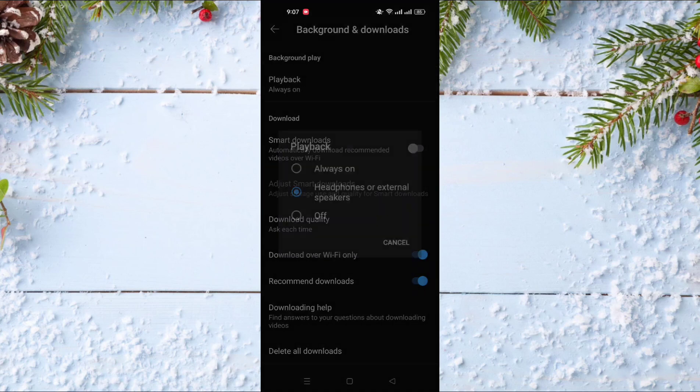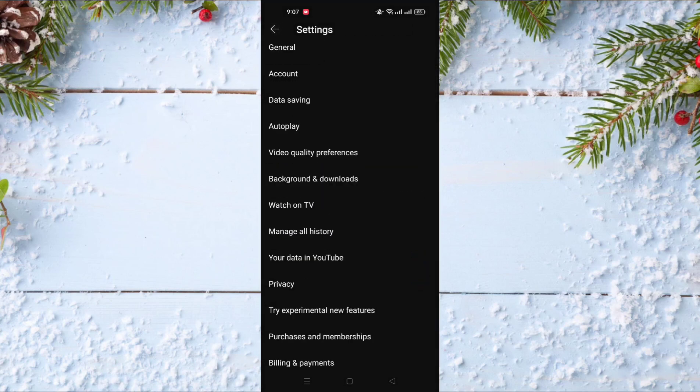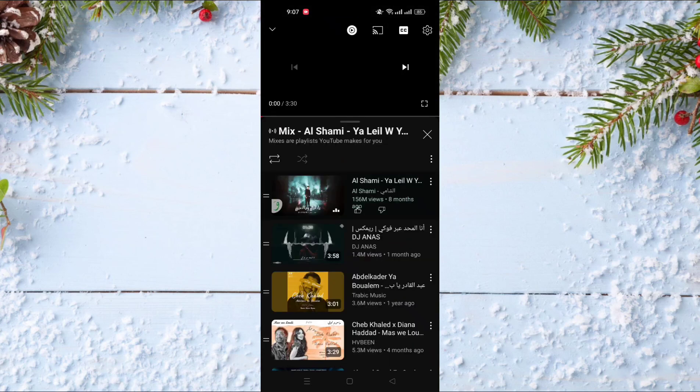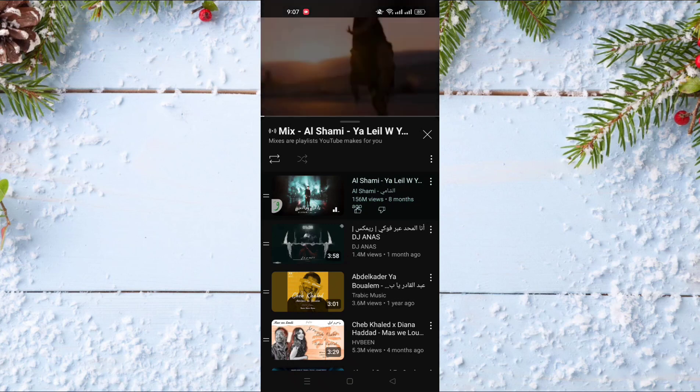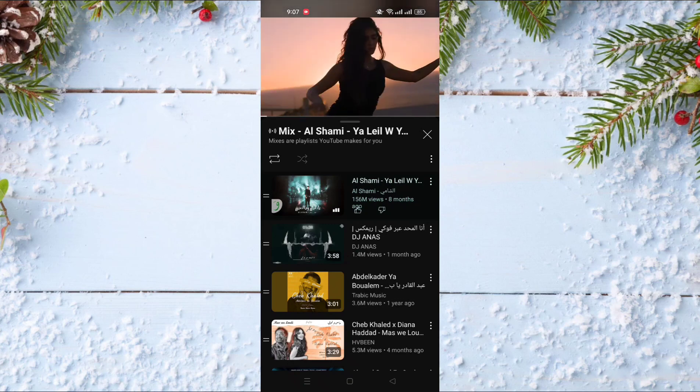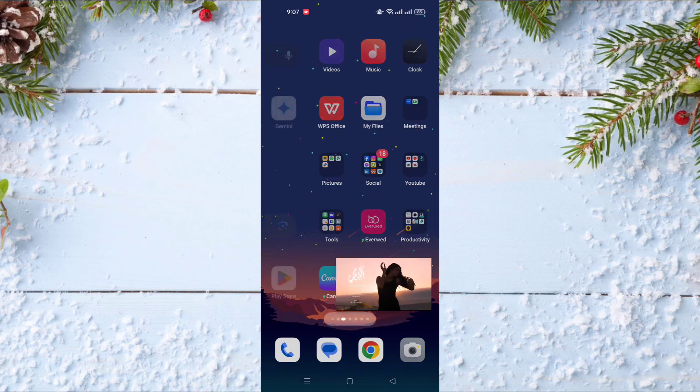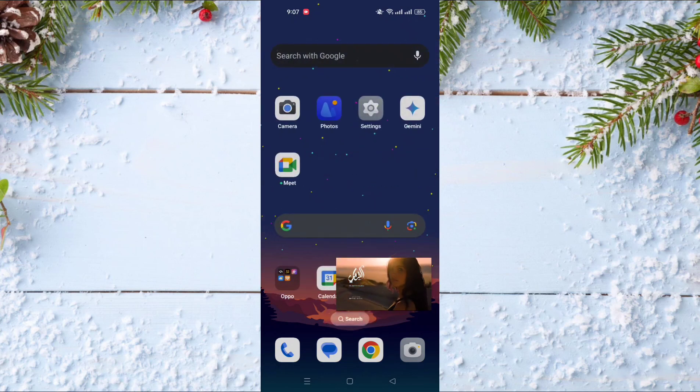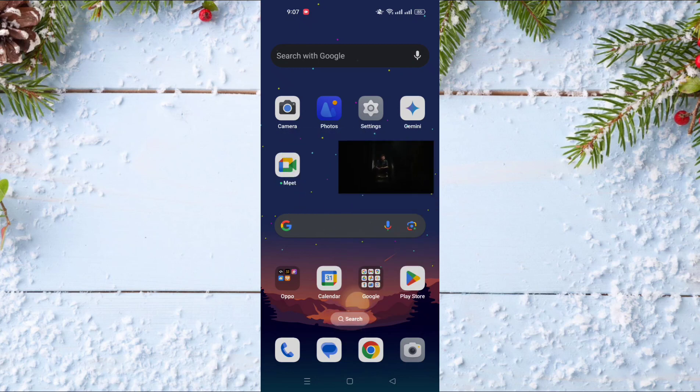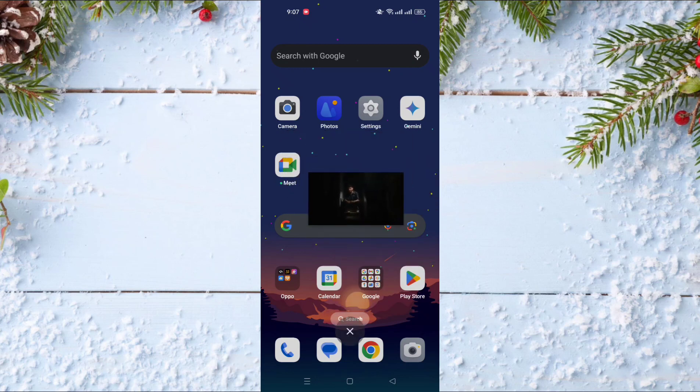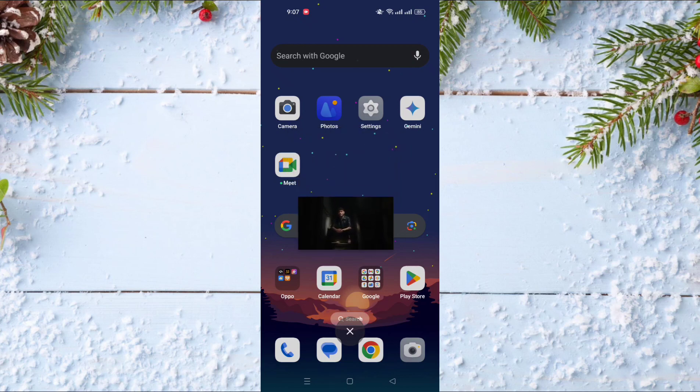But for me I want it always on, and I will show you an example. For example, I will make this video play. It's music, so I need to stop the music for copyright. When I exit from the YouTube app, the video is still working in the background. If I want to close it, I will long press on it and swipe it down on the screen.